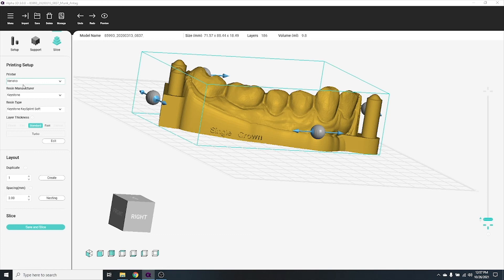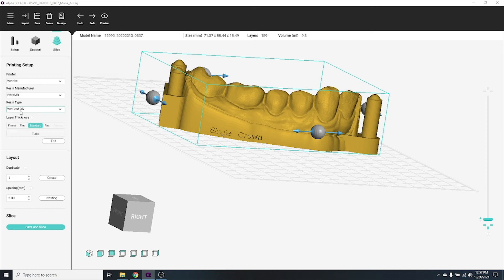In the slice menu, confirm that you have selected the correct printer model, resin manufacturer, resin type, and layer thickness.